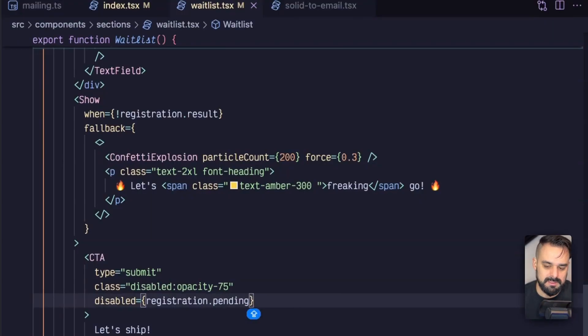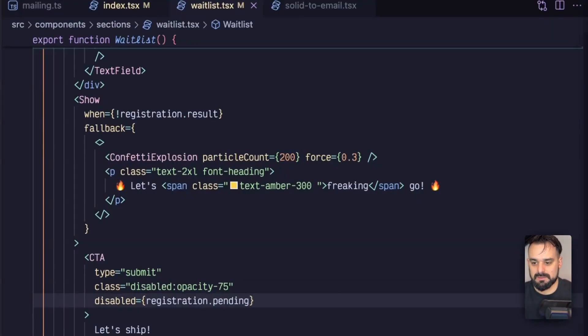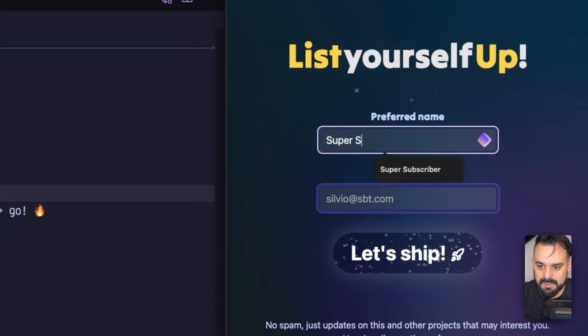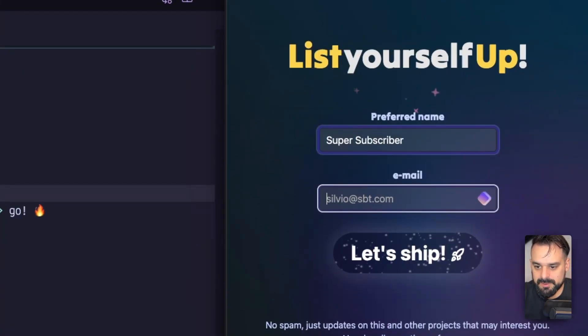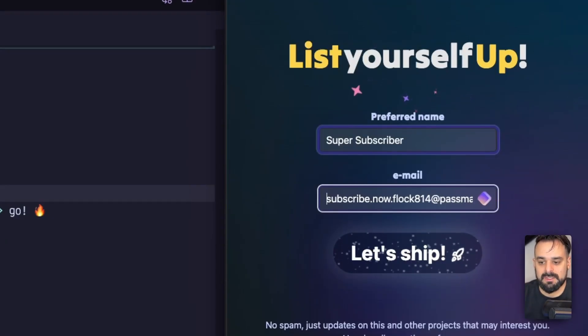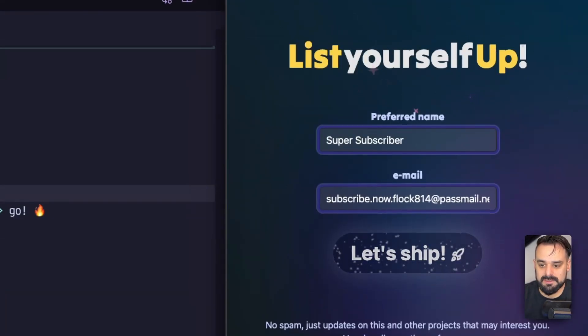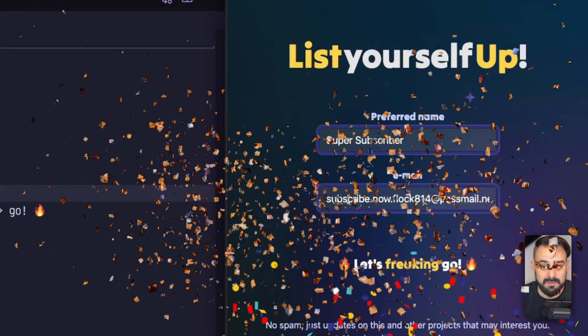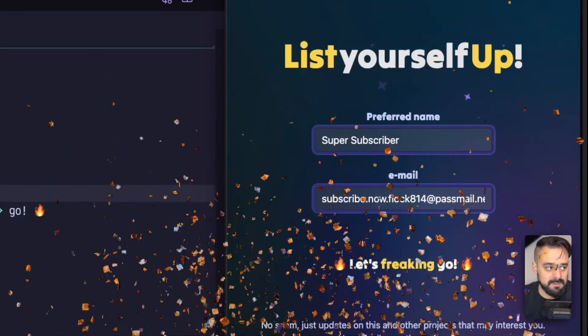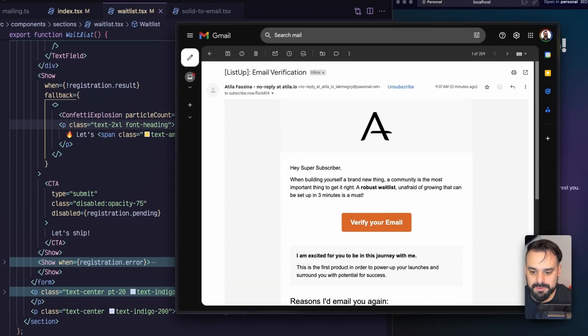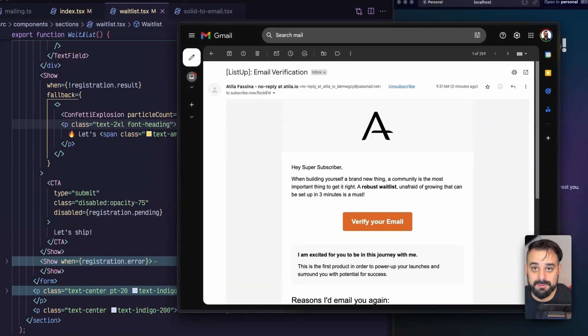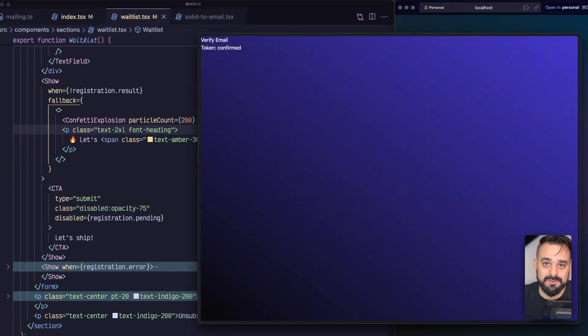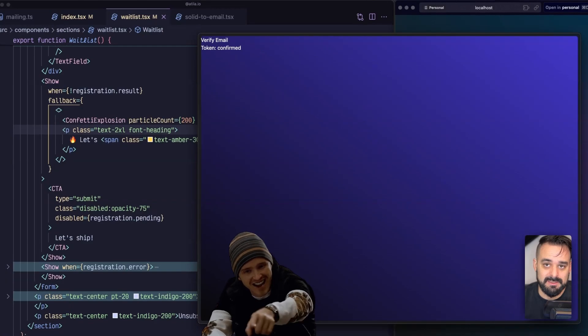So let's see how this one works. I'm going to have my super subscriber and I'm going to pass this email that I have. And let's send it. Seems to have worked. Let's go check my email. So here we go. We got an email and then we can click it. And there we go, it's verified.